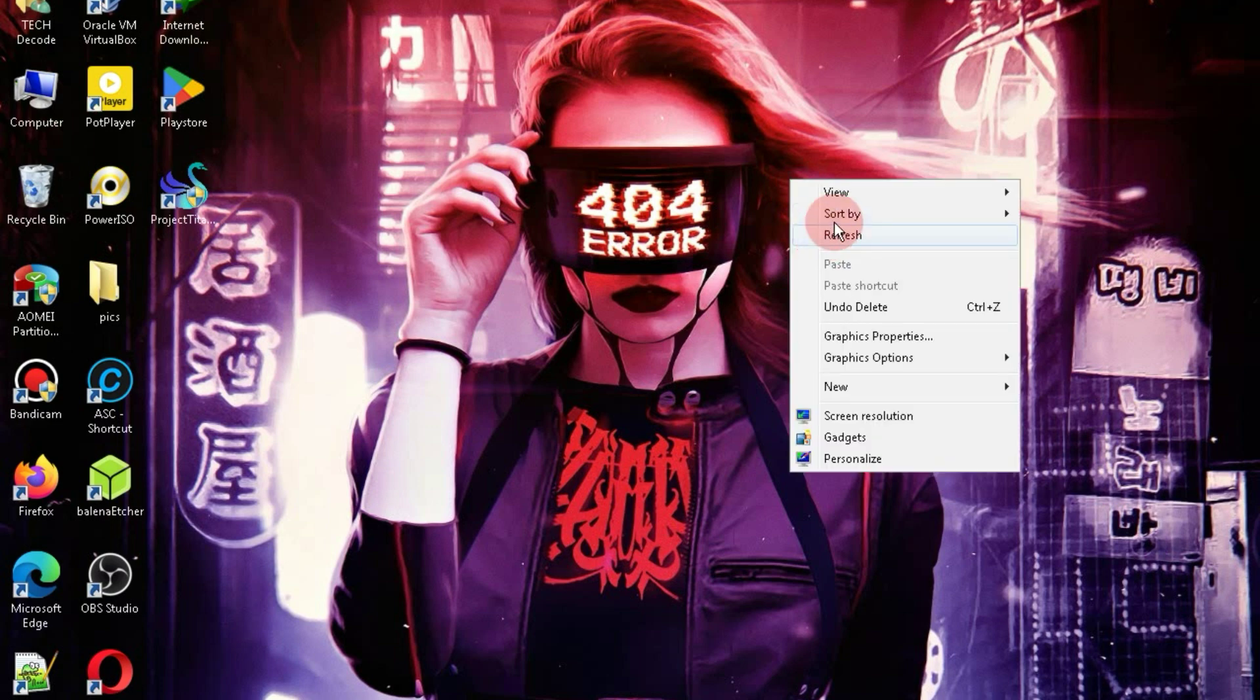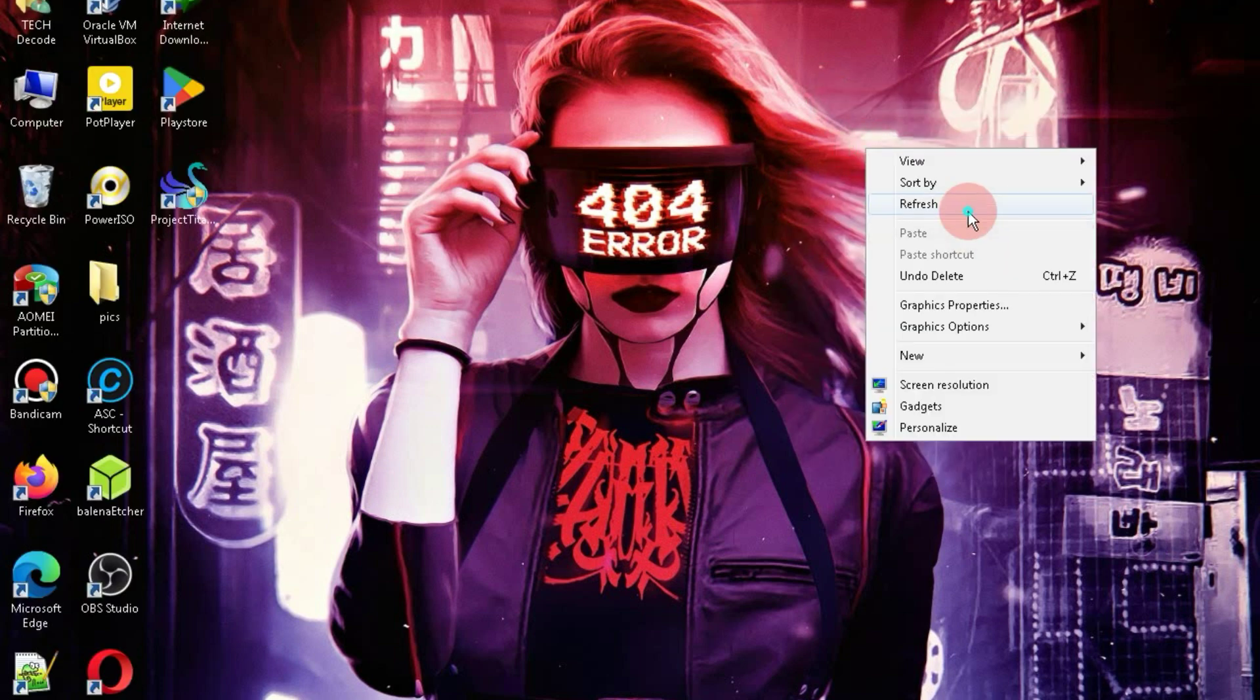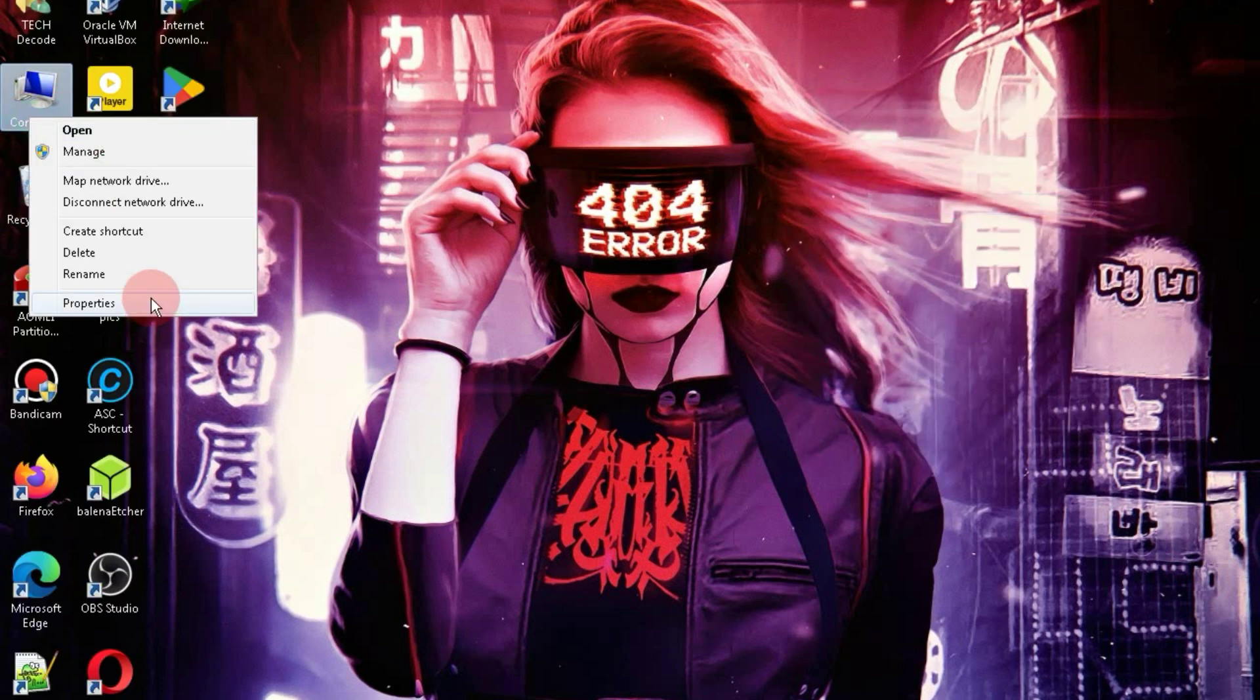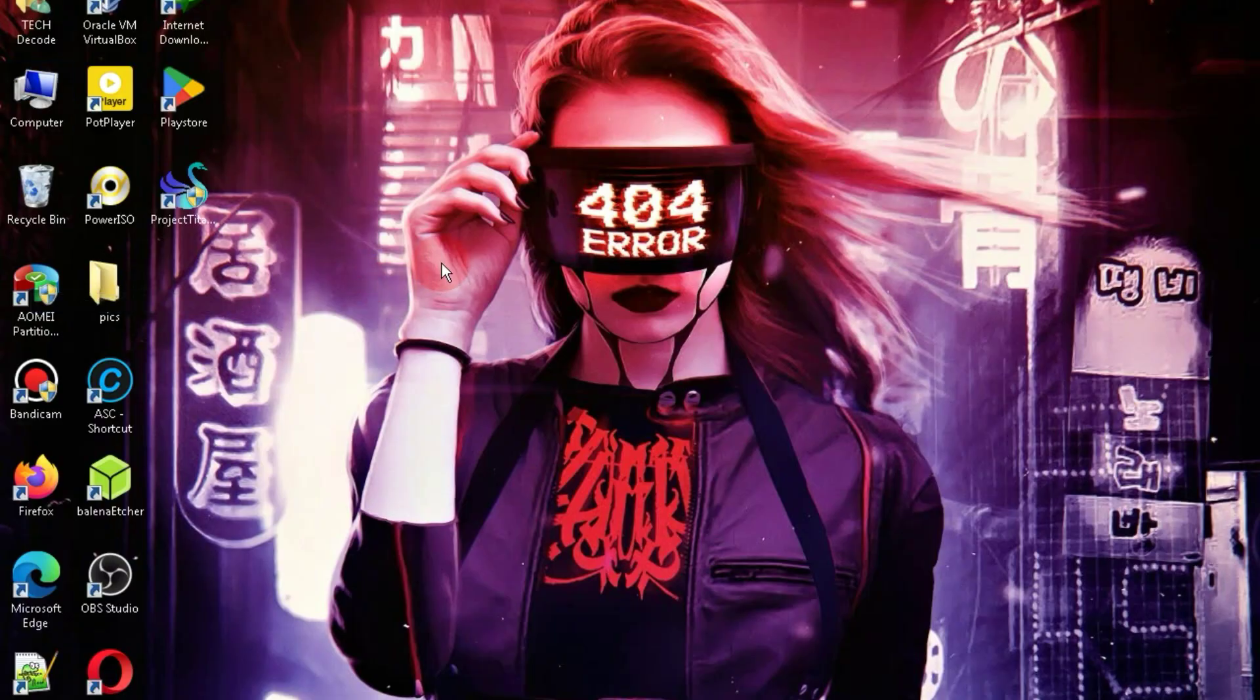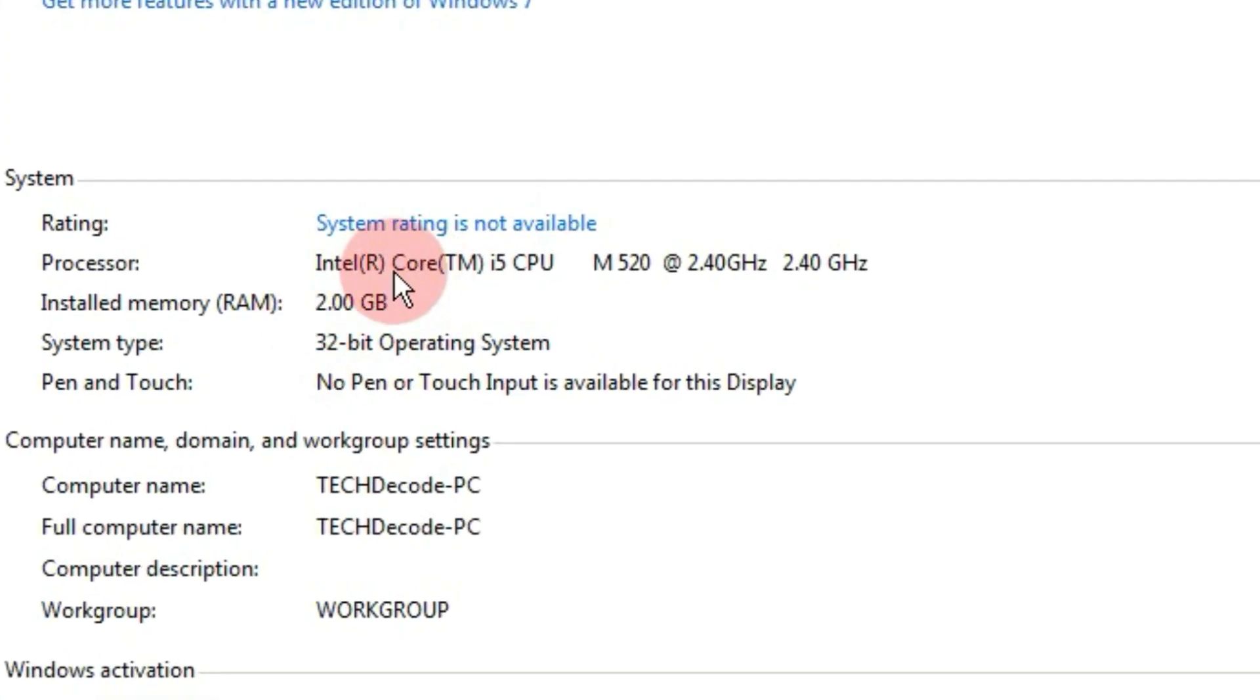So, I've now come to my PC's screen. First, let me show you the specifications of my PC to clear any doubts regarding the system requirements. As you can see, my PC has only 2GB of RAM and a 2.40GHz processor.